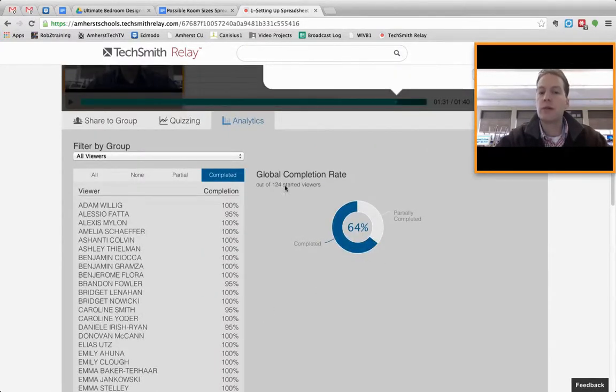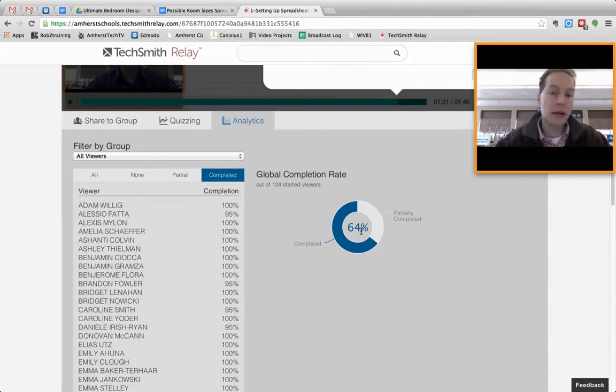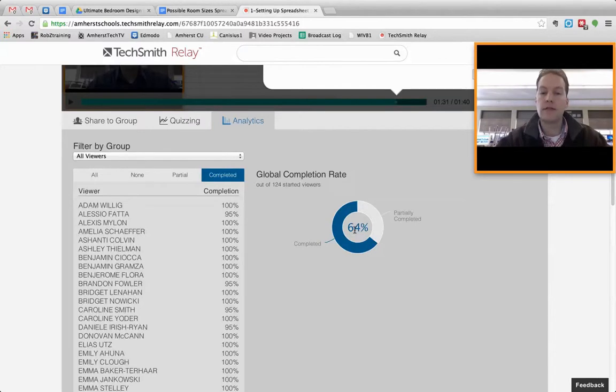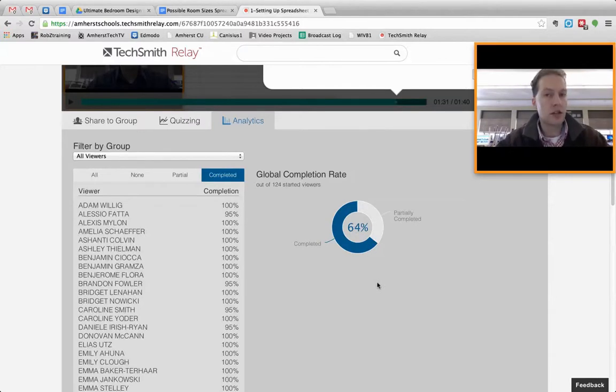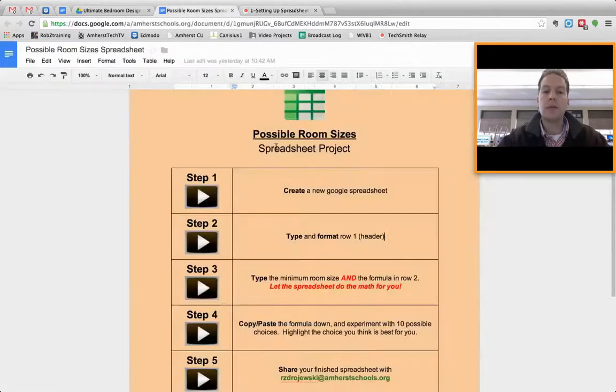Out of 124 people that started doing this particular video, 64% of them have completed it. And that would make sense to me right now, because I just started this project a day and a half ago. So I'll check back here in a couple days and see if everyone has watched it. And that ensures that they are actually just watching the videos and not guessing their way through the project.